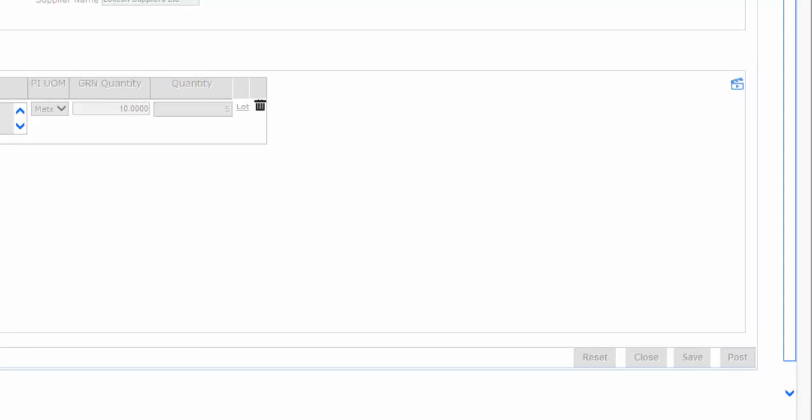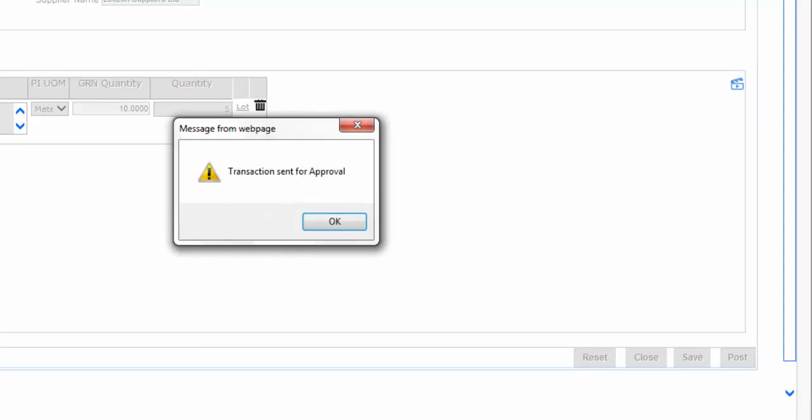After posting, the document is sent to the next level user for completing the transaction.